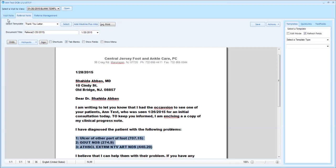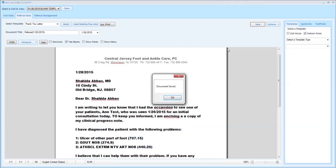You also then can click over and print out the visit note right from there if there was one. Print out your thank you letter, and then you have the ability to save that information.